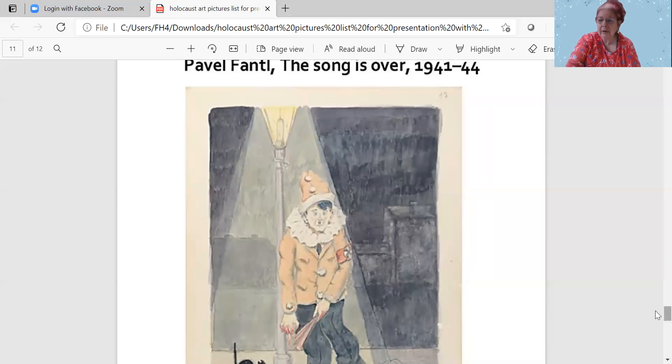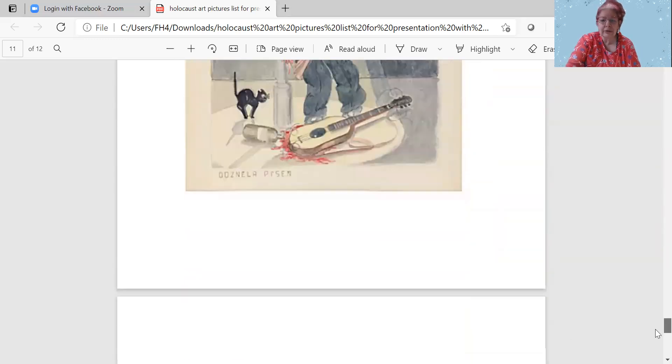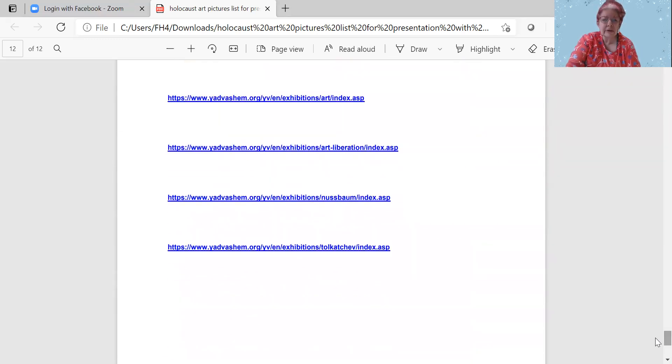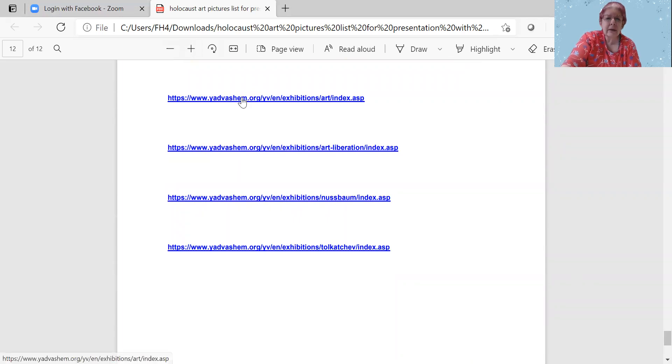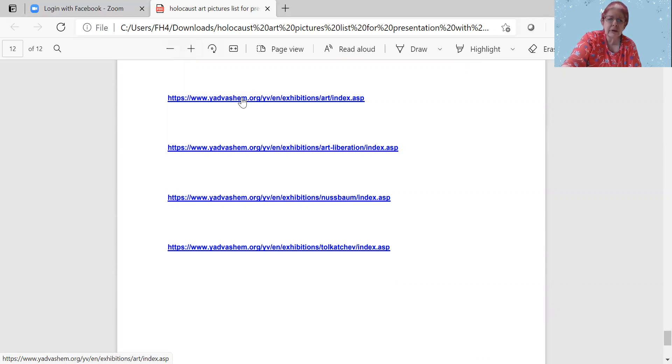I also have some websites and great information on this app. Art from the Holocaust.